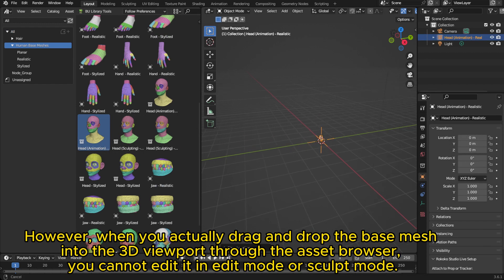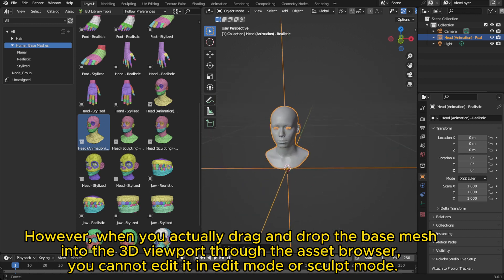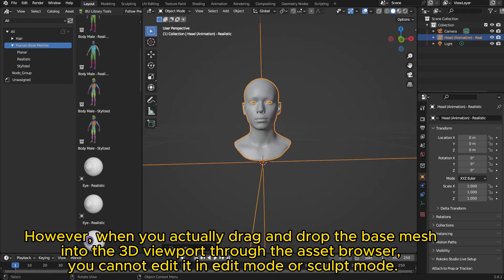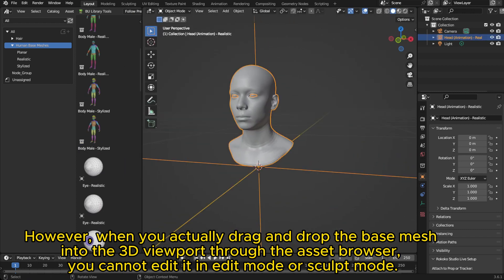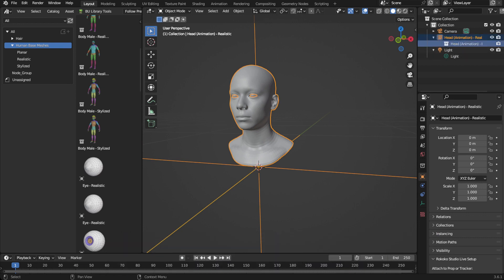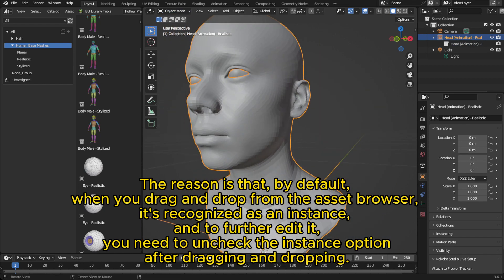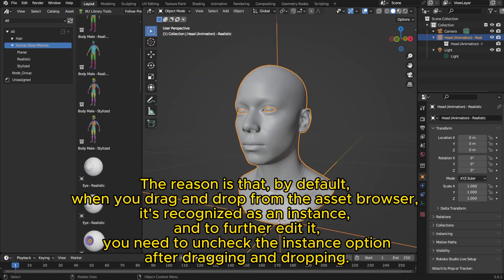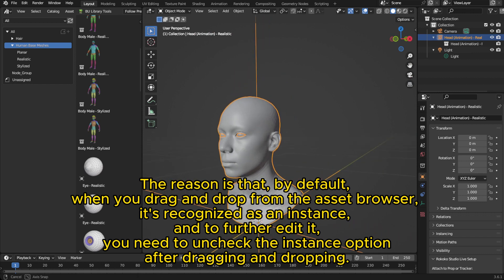However, when you actually drag and drop the base mesh into the 3D viewport through the asset browser, you cannot edit it in edit mode or sculpt mode. The reason is that by default, when you drag and drop from the asset browser, it's recognized as an instance.